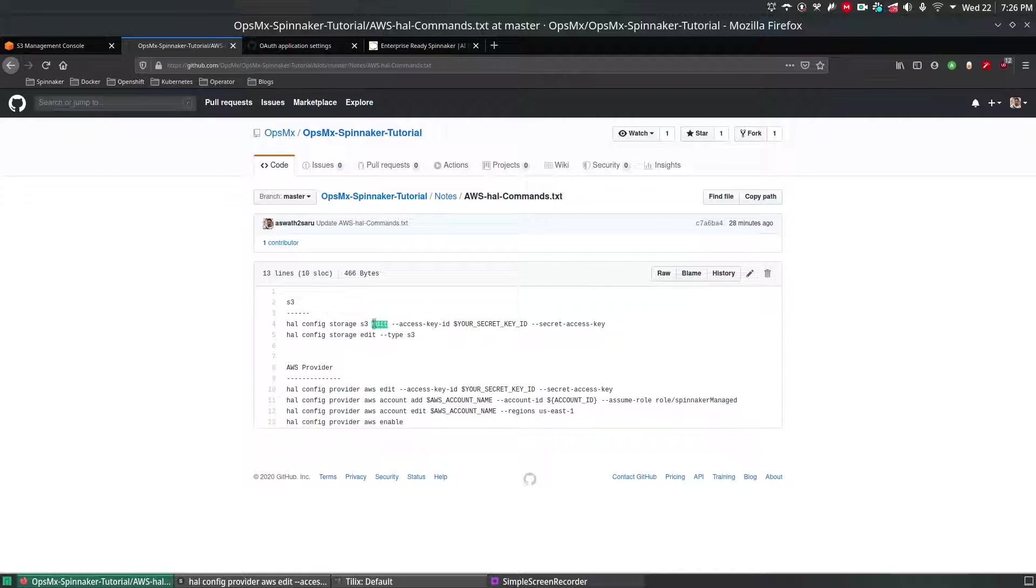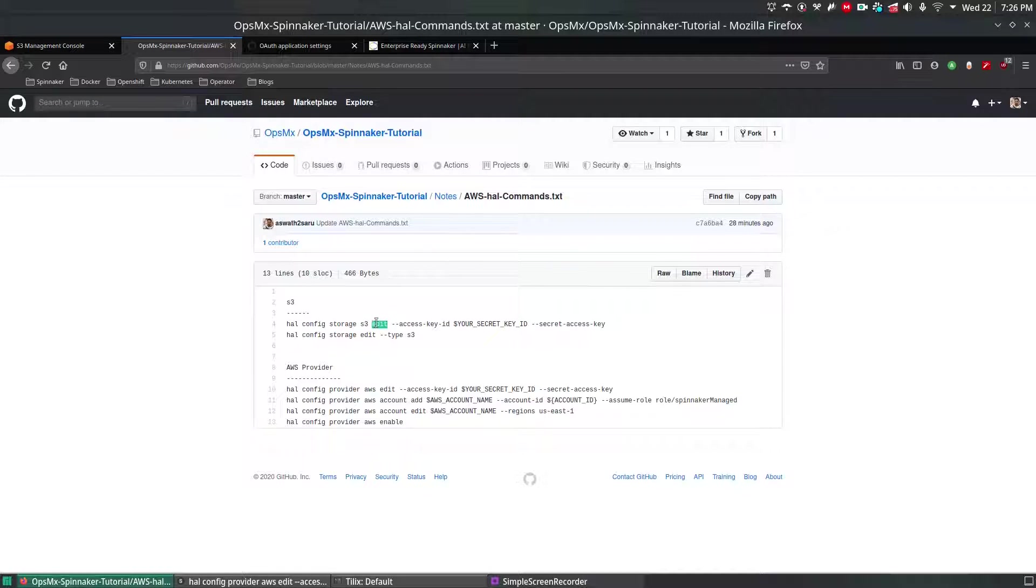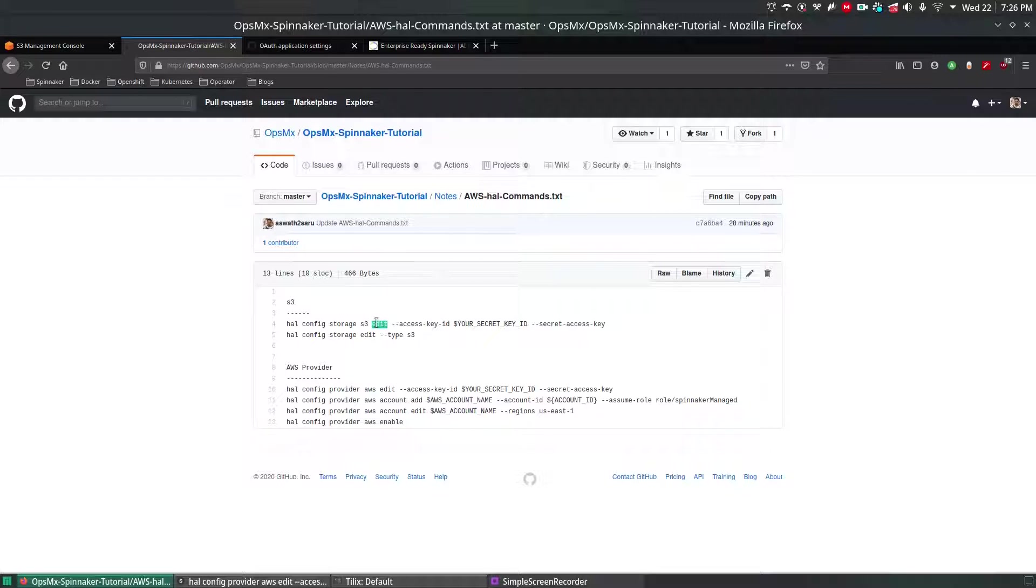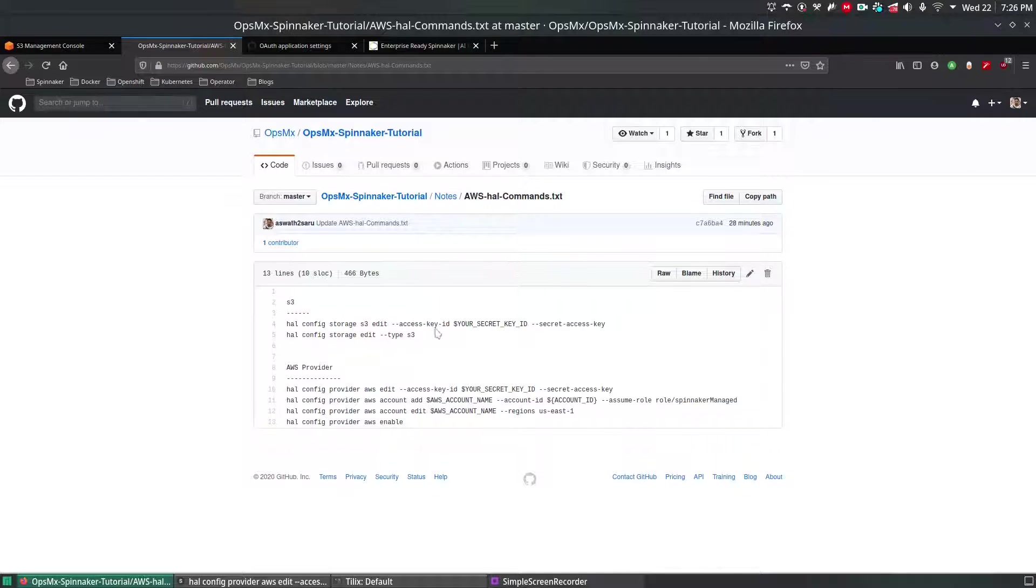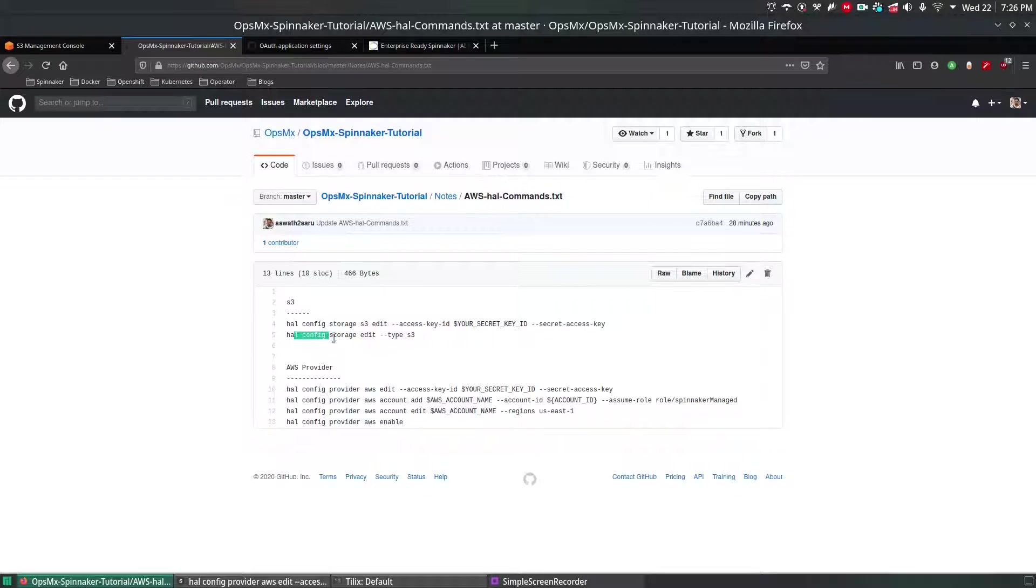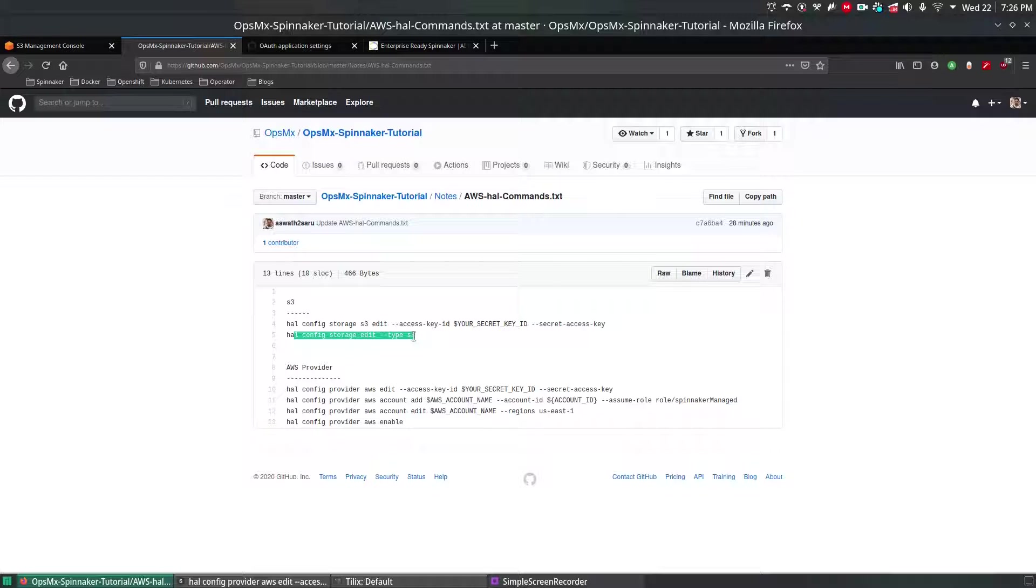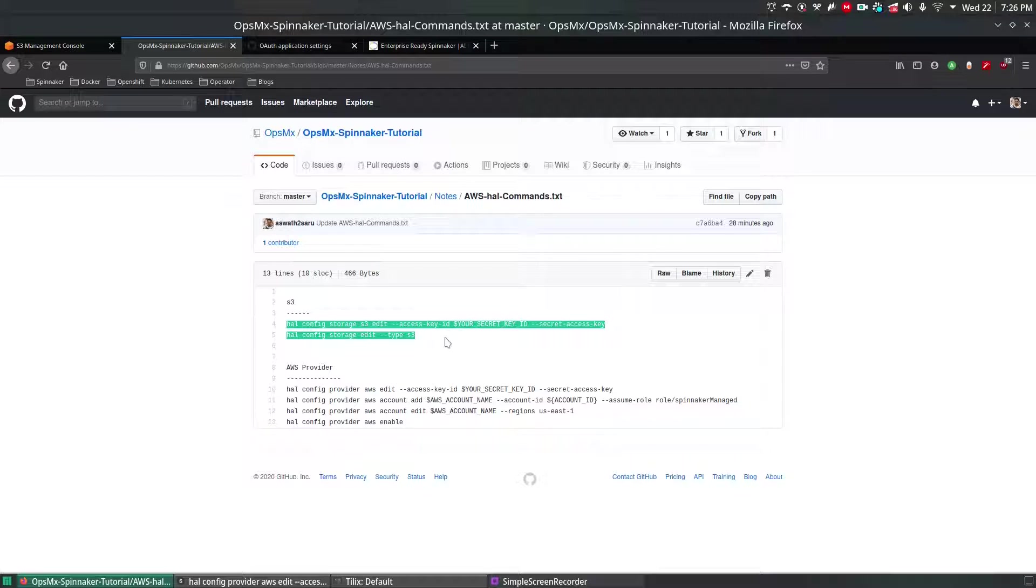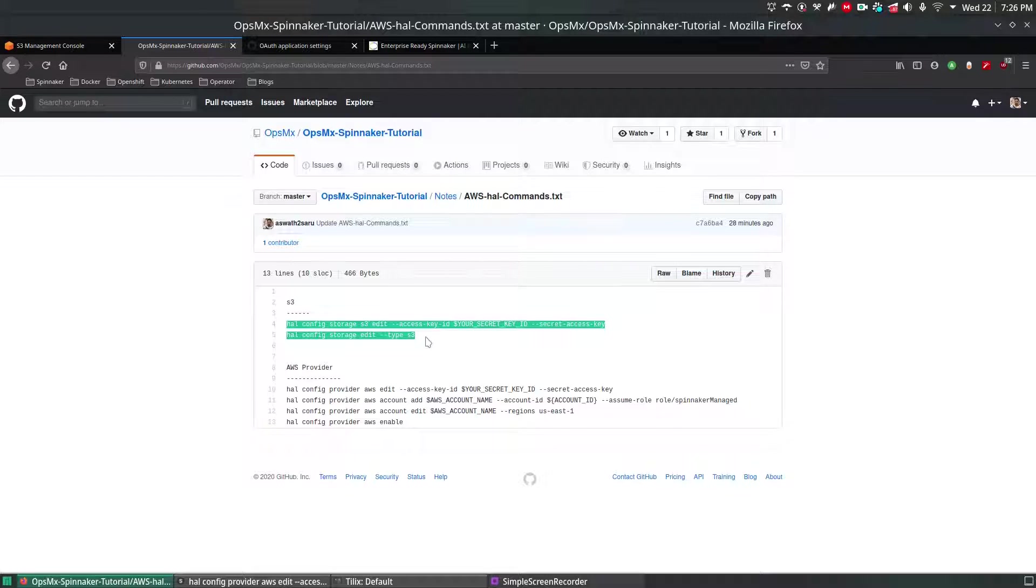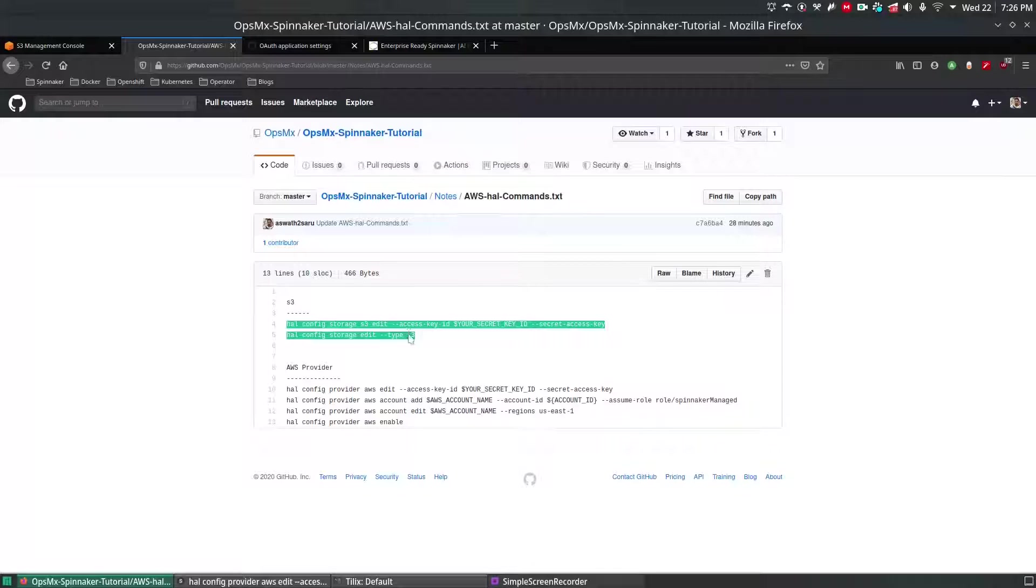The command is hal config storage s3 edit. The reason why we are not doing add is by default when you install Spinnaker in my previous video we have noticed and enabled Minio. So what we're going to do is we're going to edit the S3 as the storage for this one and the next thing is you're going to config the type as s3 not Minio. These two commands have to run which will ensure Spinnaker will use S3 as the backend or storage provider.